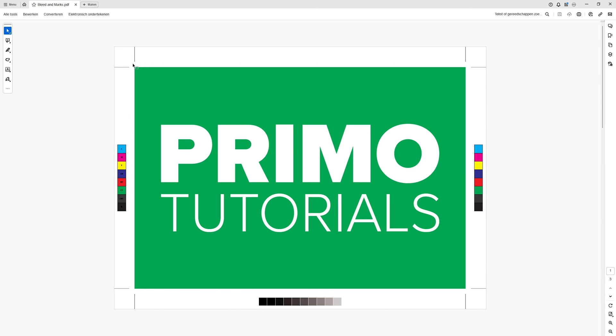So the first page is the page without the bleed added outside of the artboard. The biggest risk and the reason why you should not do it like this is because of the risk that there will be white lines visible when cut out according to the trim marks.